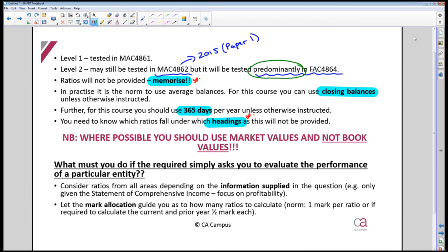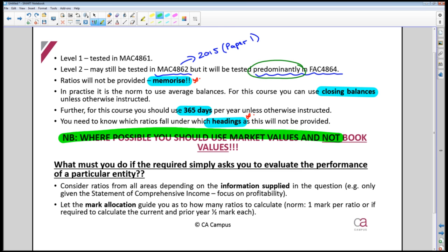Rather than reading through the list of ratios, the focus here is on giving you an exam approach. This is one of the places where you should be able to score maximum marks if you've studied your formulas — it is easy. There is no excuse for getting less than 75%, if not 100%, for ratio analysis, including the discussion.